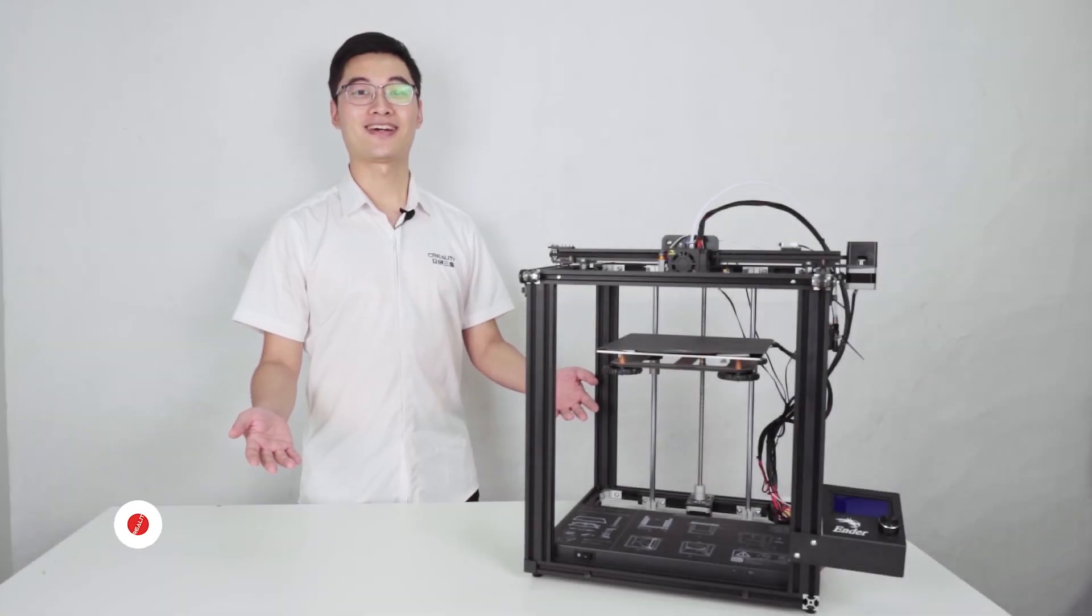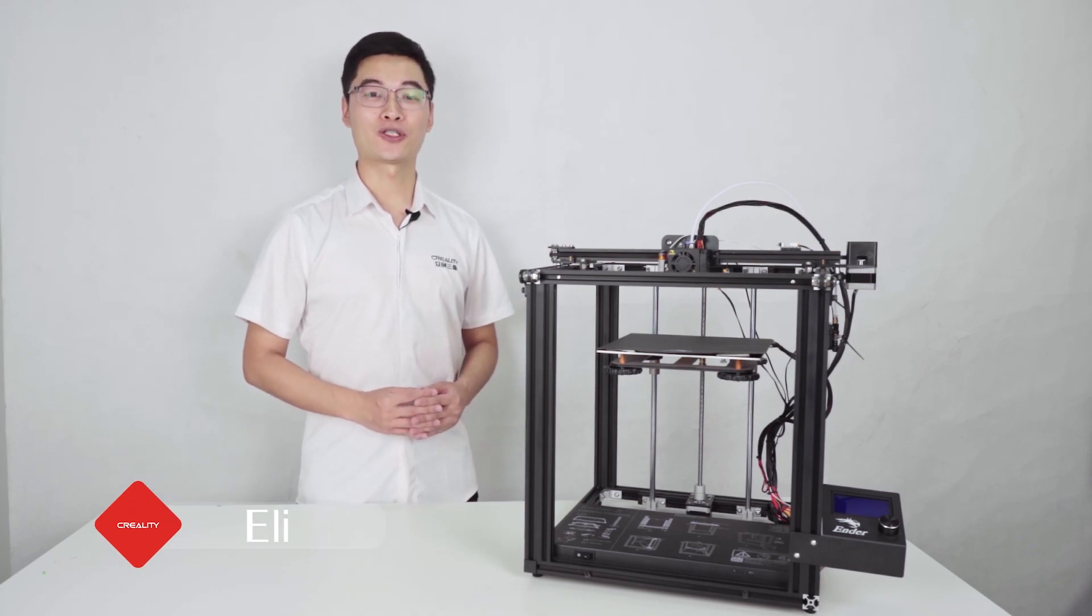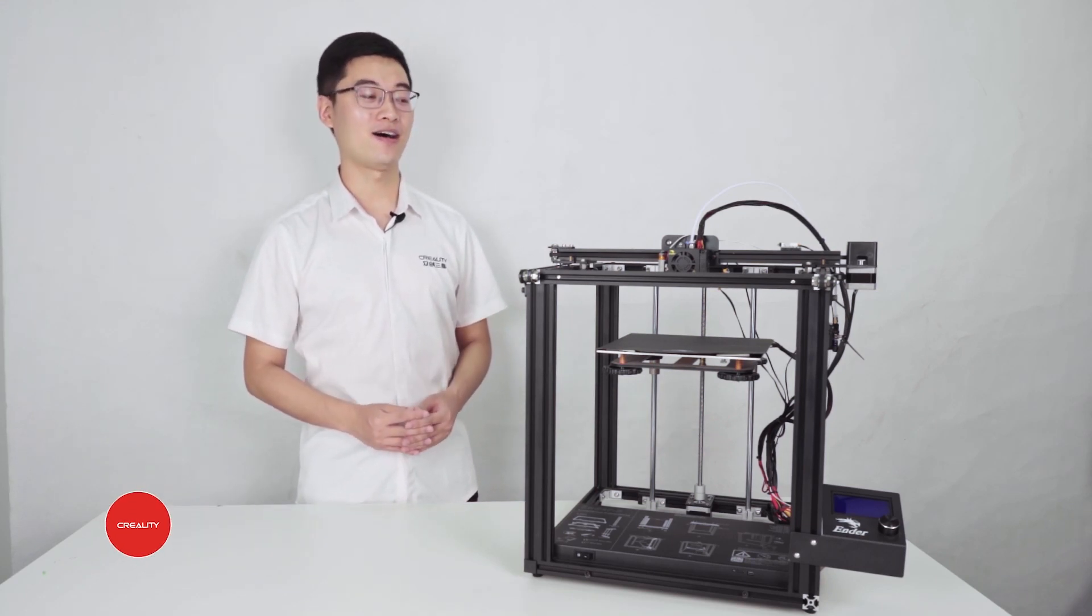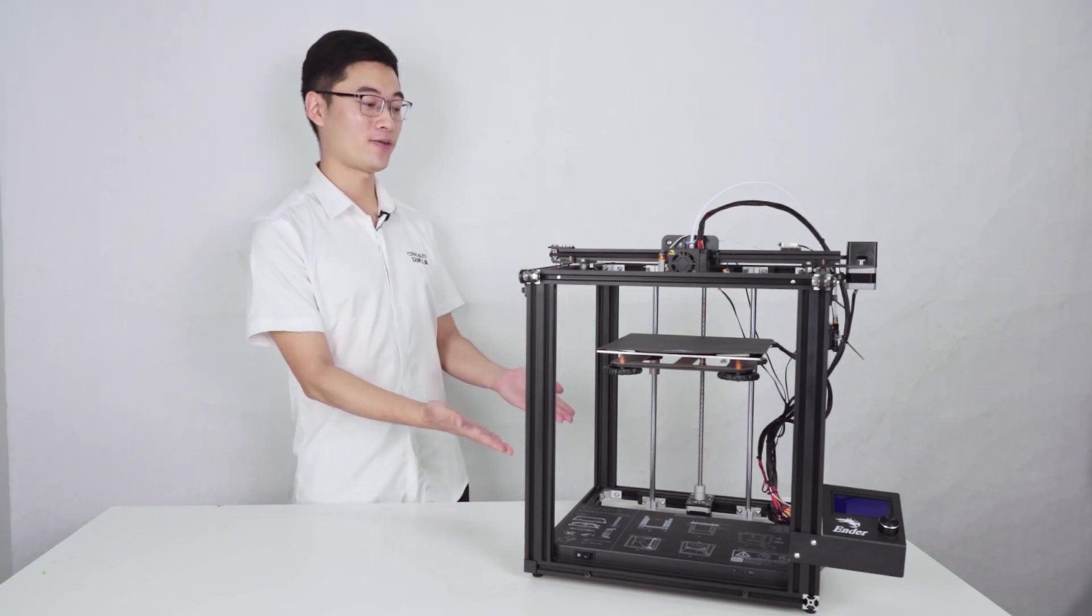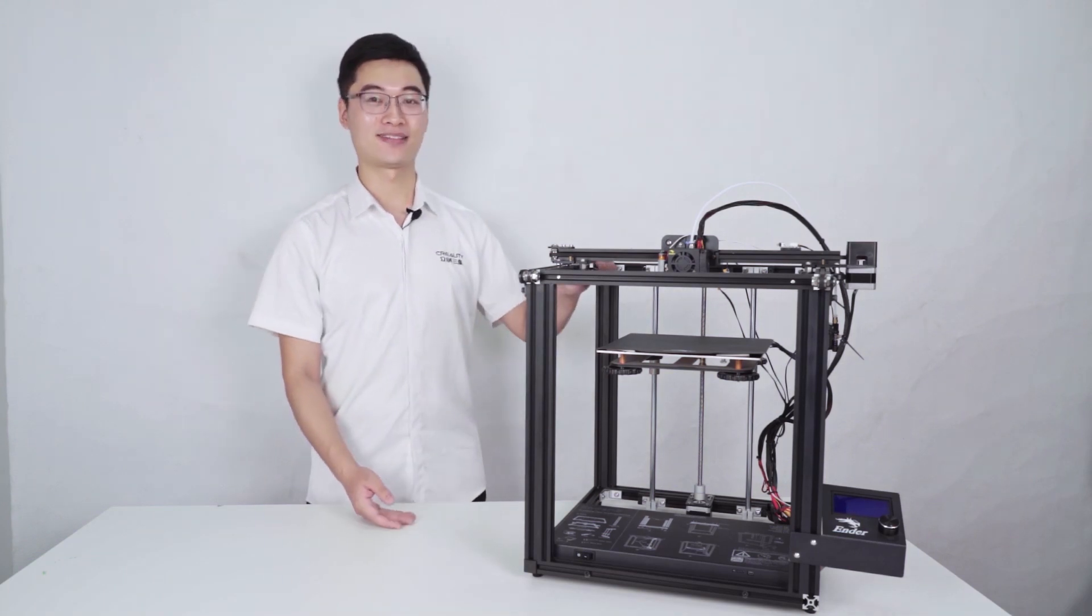Hello everyone, I'm Eli. In this video, I will show you how to install a BLTouch on an N5 3D printer. Now, let's begin.